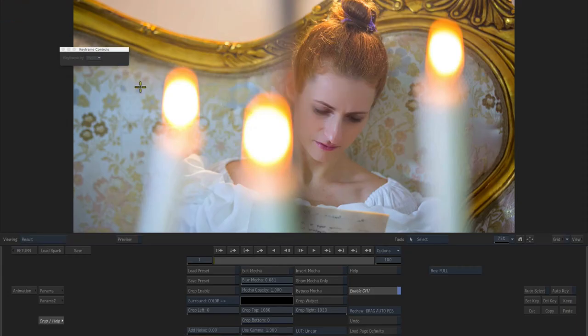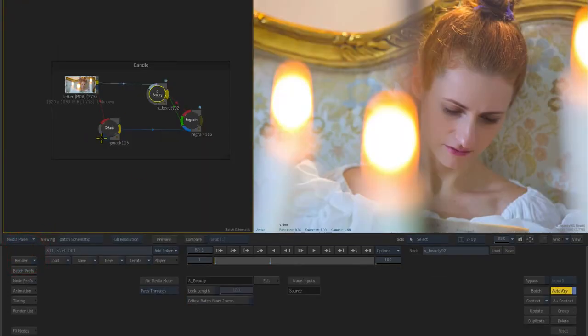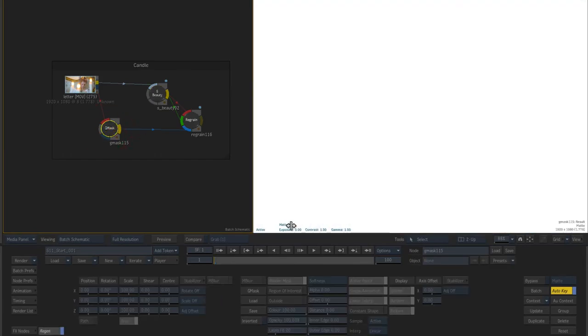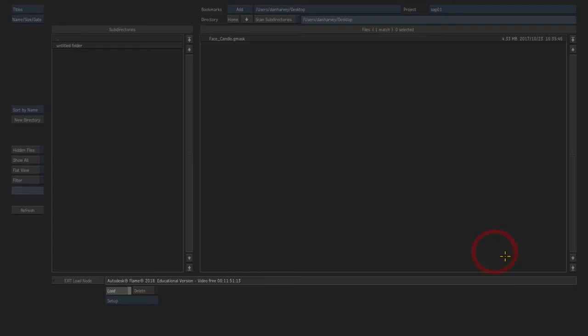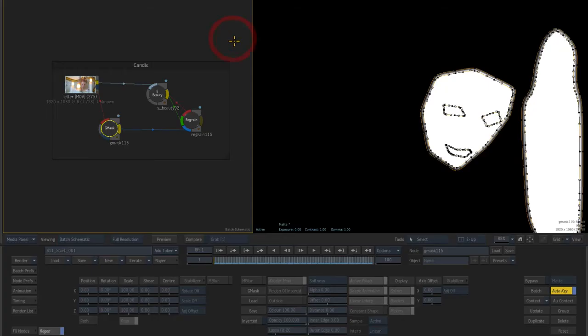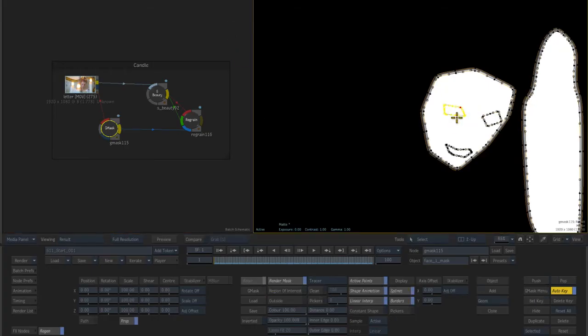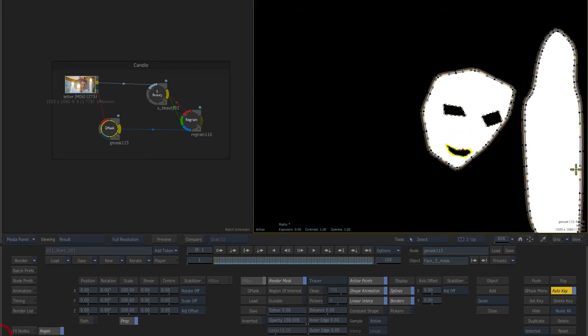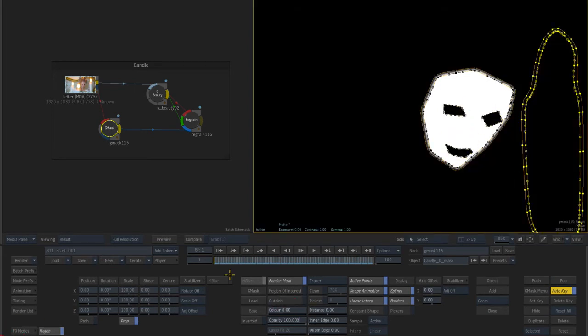Next, I'll go to a Gmask node in my Batch tree, load in my exported Mocha shapes and tweak them as required, feeding the result into the matte input of my regrain node.